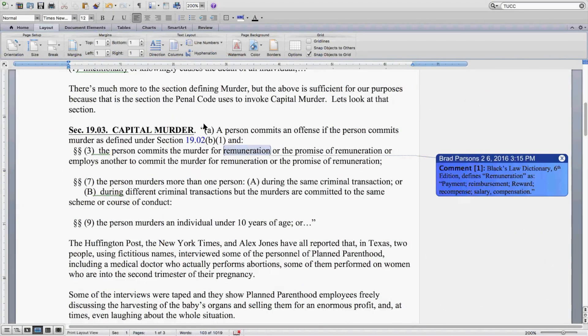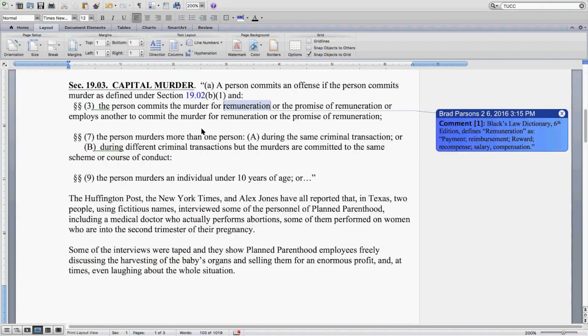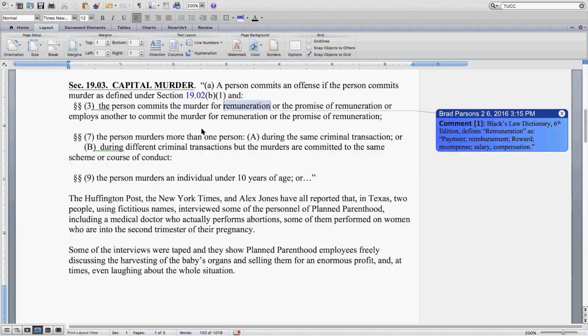Section 19.03 Capital Murder. Quote: Subsection A, a person commits an offense if the person commits murder as defined under Section 19.02, Subsection B, Subsection 1, and Section 3.